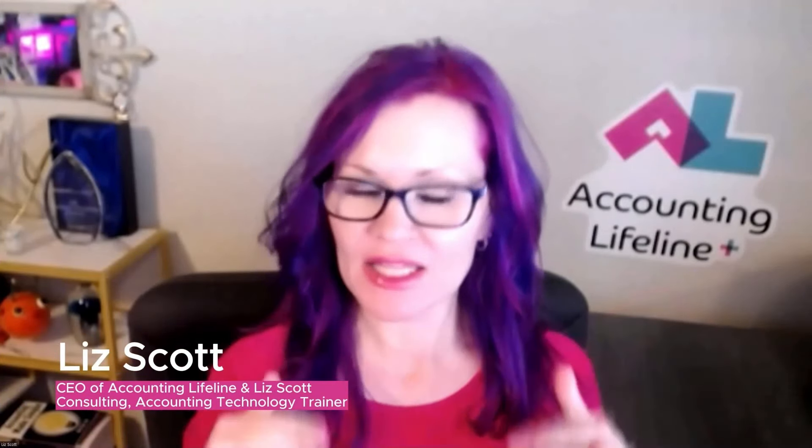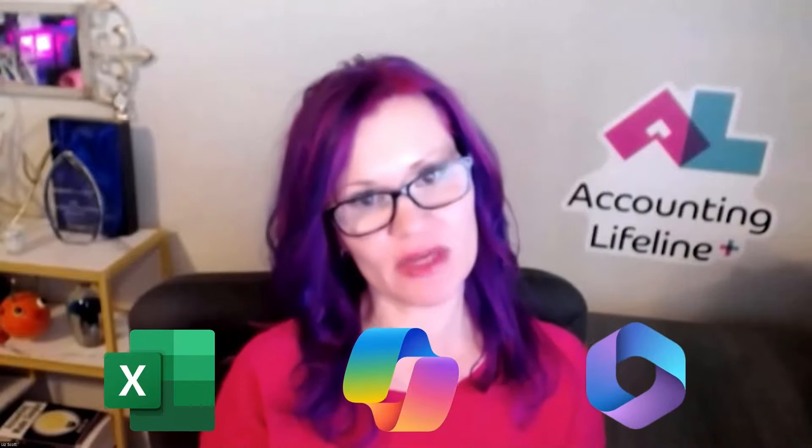Hello, my name is Liz Scott and hopefully you are back for more Copilot. In this video, I'm going to be talking about Excel. There's a lot of noise about how you can use Copilot in your Microsoft 365 environment, but I want to share my insights in the Excel environment.